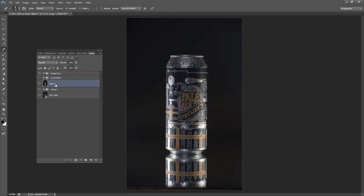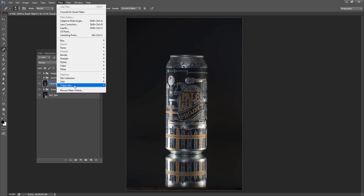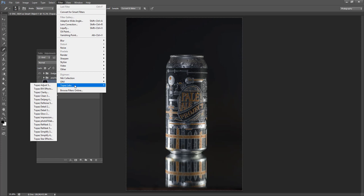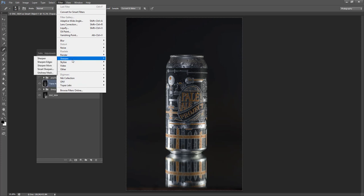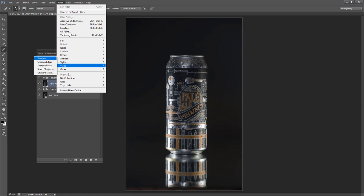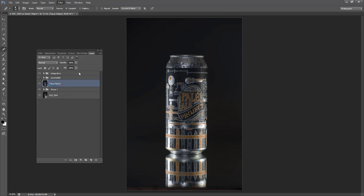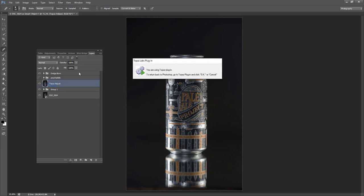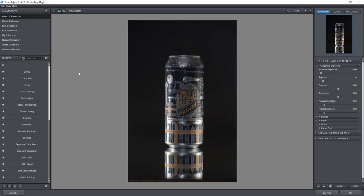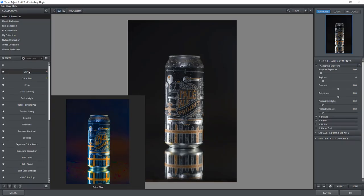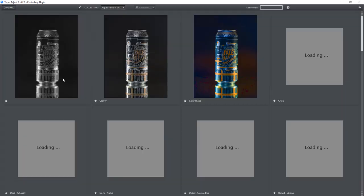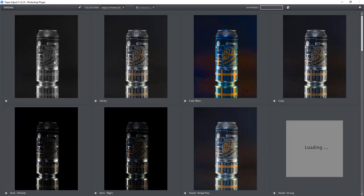I'm going to use the filter Topaz Adjust to adjust this. If you don't have the Topaz Adjust filter, you can just use, for example, an unsharpen mask or sharpen or whatever just to add some clarity. But I like using Topaz Adjust. It's a Lightroom plugin. There's a whole bunch of different settings you can use. So I think the one I'm going to use is clarity.